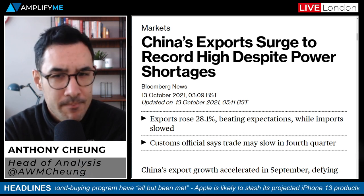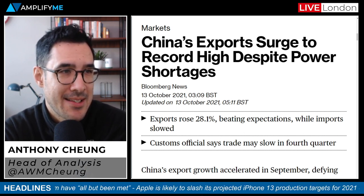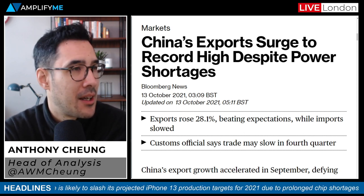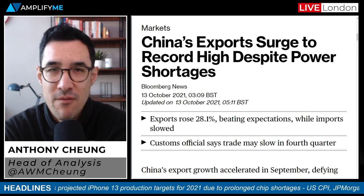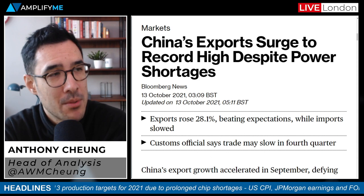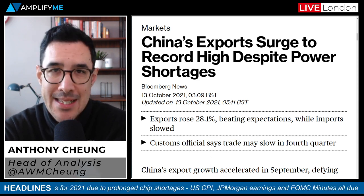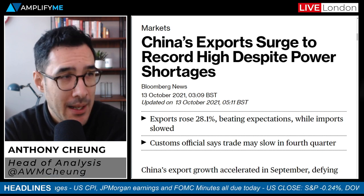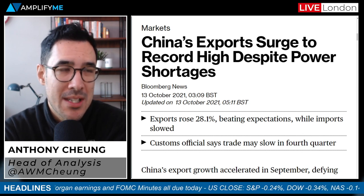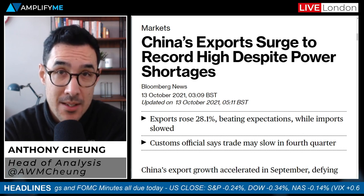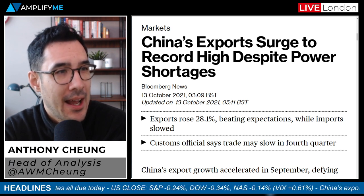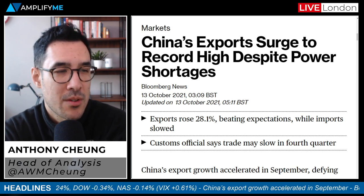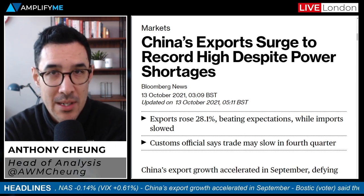From an economic point of view overnight, China's export growth accelerated in September, defying expectations of a slowdown amid a nationwide power crunch that has forced factories to cut production. By the numbers: the Chinese trade balance came in at $66.76 billion in September, above the expected $46.8 billion. Their export number year-on-year for September was 28.1%, above the expected 21% and up on the previous 25.6%.